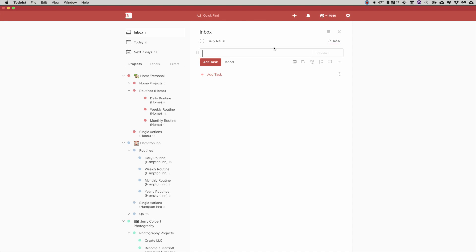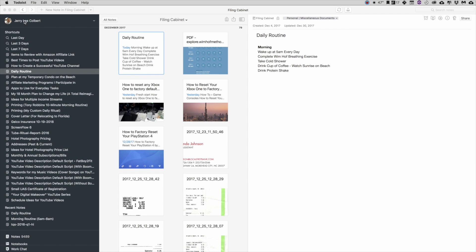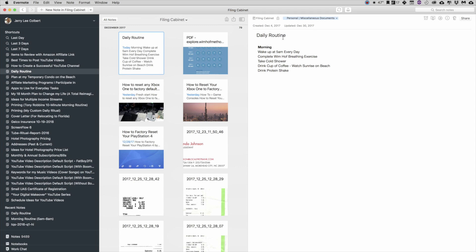So what you can do here is, and let me go ahead and minimize this real quick so I can show you here in Evernote. So I have an Evernote note that I created already for this episode, and here it is, Daily Routine, and it shows morning: wake up at 5 a.m. every day, complete the Wim Hof breathing exercise, take a shower, drink a cup of coffee, watch sunrise on the beach, and drink protein shake. Okay, so there's my morning ritual.